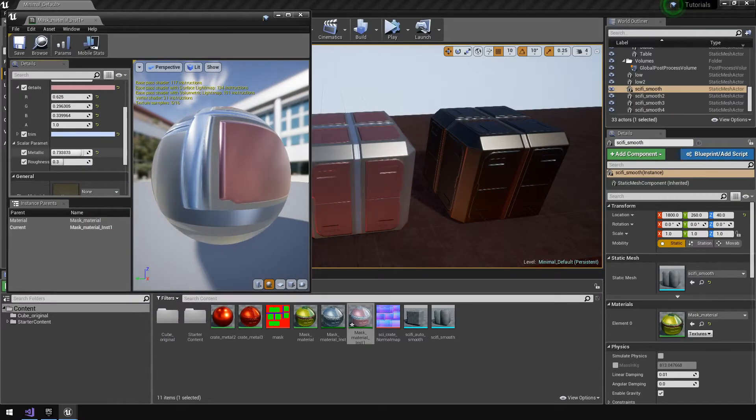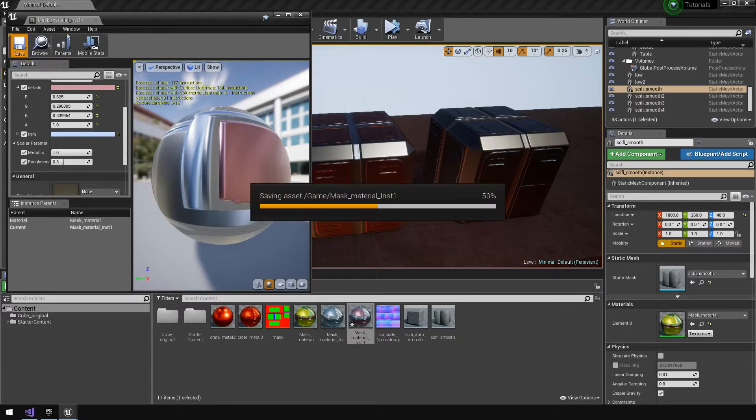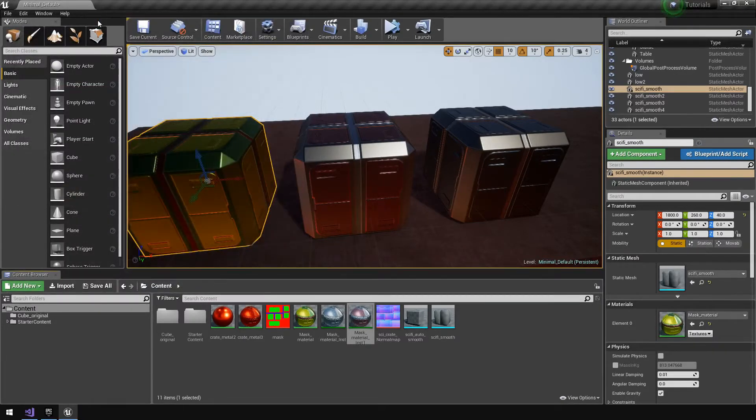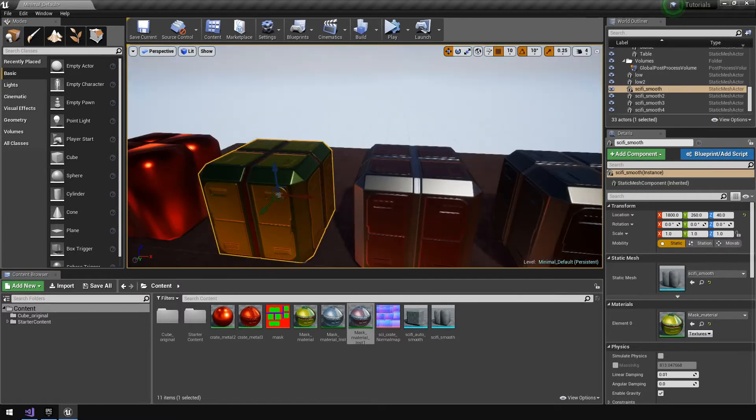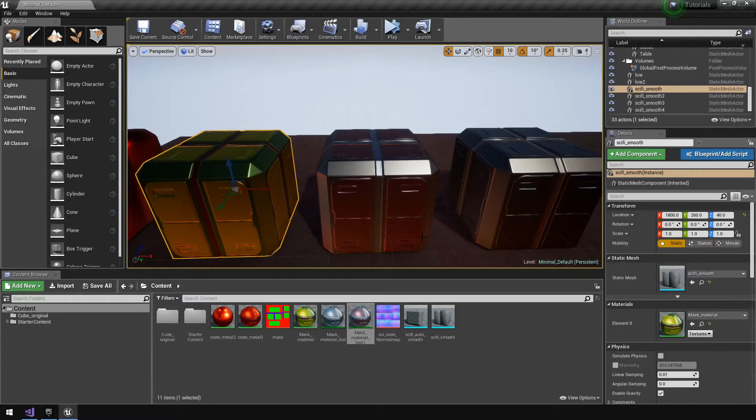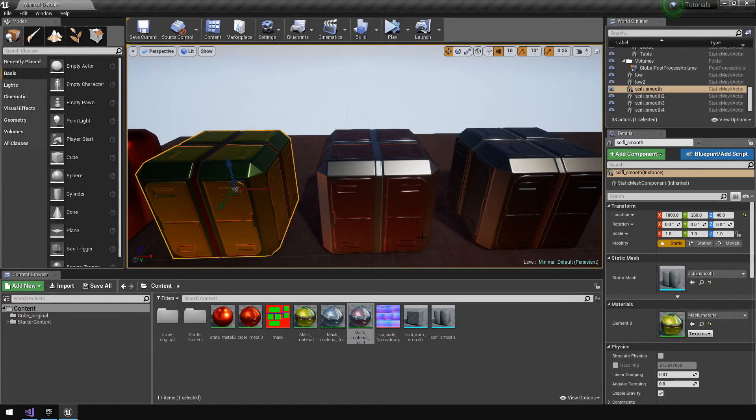We can even fool around with the metallic and the roughness values. This is a quick tutorial on how we get material instances so we can get different values onto different crates to create variations in our sci-fi crate. With all of that said, let's jump straight into the tutorial.